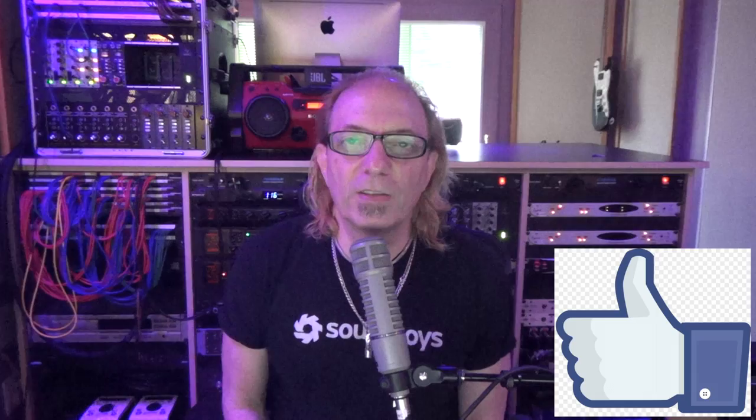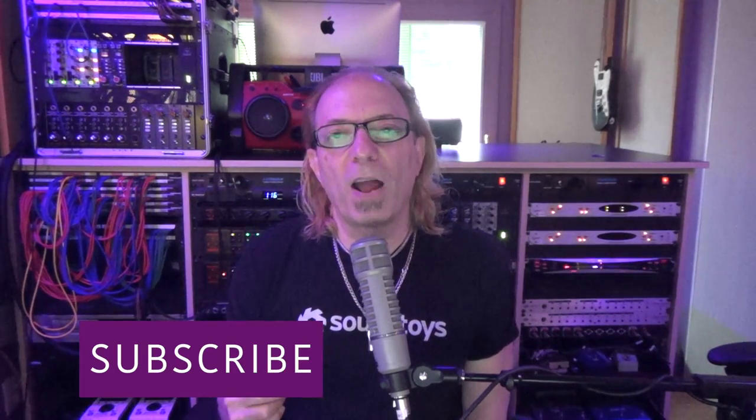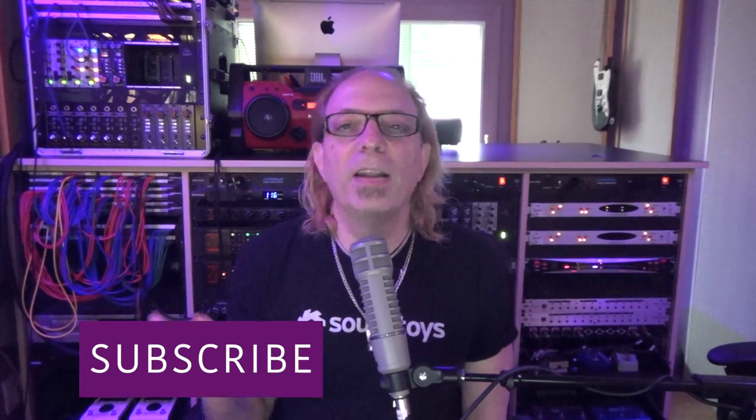So thanks again for watching these Pro Tools tips videos. We do appreciate it. Hit the like button if you enjoyed this video. Also hit the subscribe button and hit the notification bell so we can let you know when we have more like this coming. Feel free to send us any messages or comments. We'd love to hear from you. Thanks again.